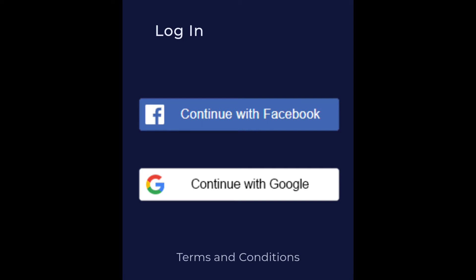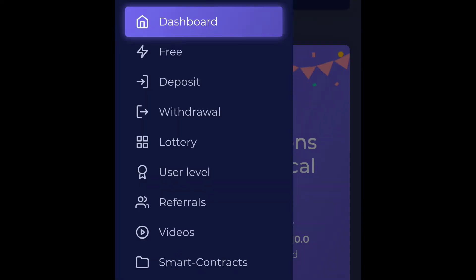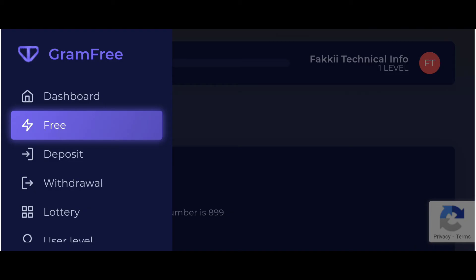After you choose, you will get here dashboard. Here is the very important thing. You will work on free roll daily, you will try your free roll.